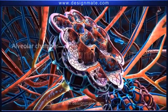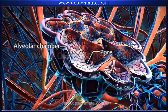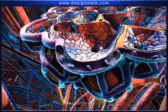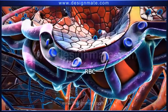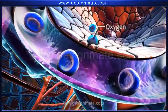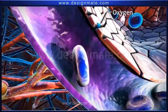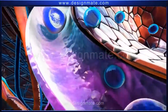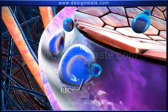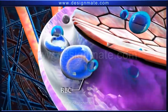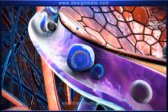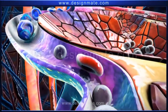Each alveolus is surrounded by a network of capillaries. A section of one alveolus shows numerous alveolar chambers with pores. Blood containing RBCs is seen flowing through the capillaries. The oxygen molecules from the alveolus diffuse into the capillary and are absorbed by the bluish-purple RBCs, causing oxygenation and a color transition from bluish-purple to red.